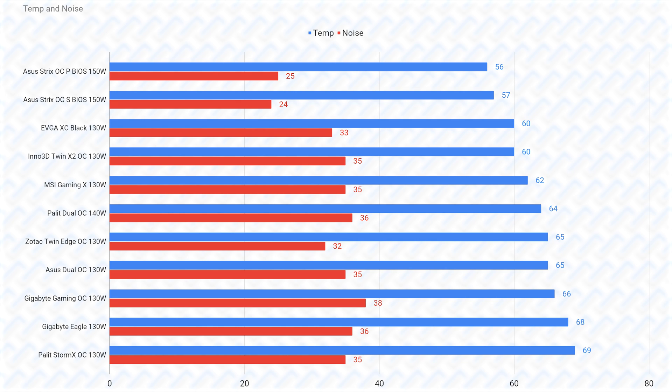Now then, getting back on track, the Zotac card seemingly trades temperatures for lower fan noise, which is pretty good to see considering that below 70 degrees Celsius is already pretty good temperatures. The Asus Dual is just a smaller card than the other dual fan cards, so it does make sense that it is performing slightly warmer and slightly worse overall. What doesn't make sense is the Gigabyte Gaming OC card.